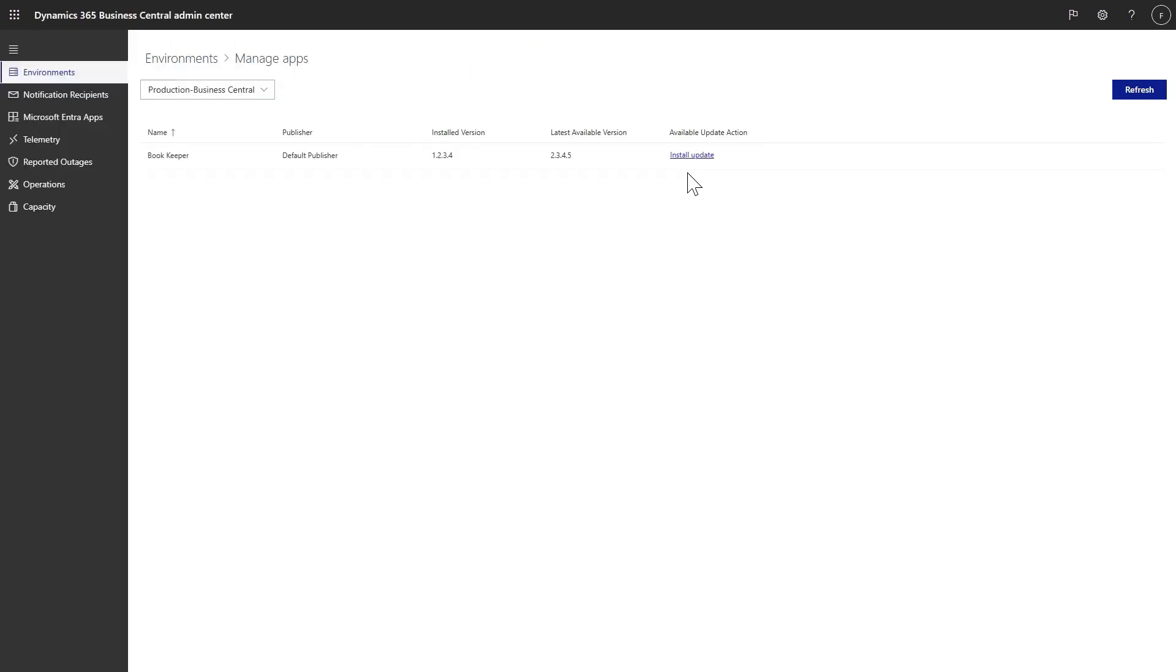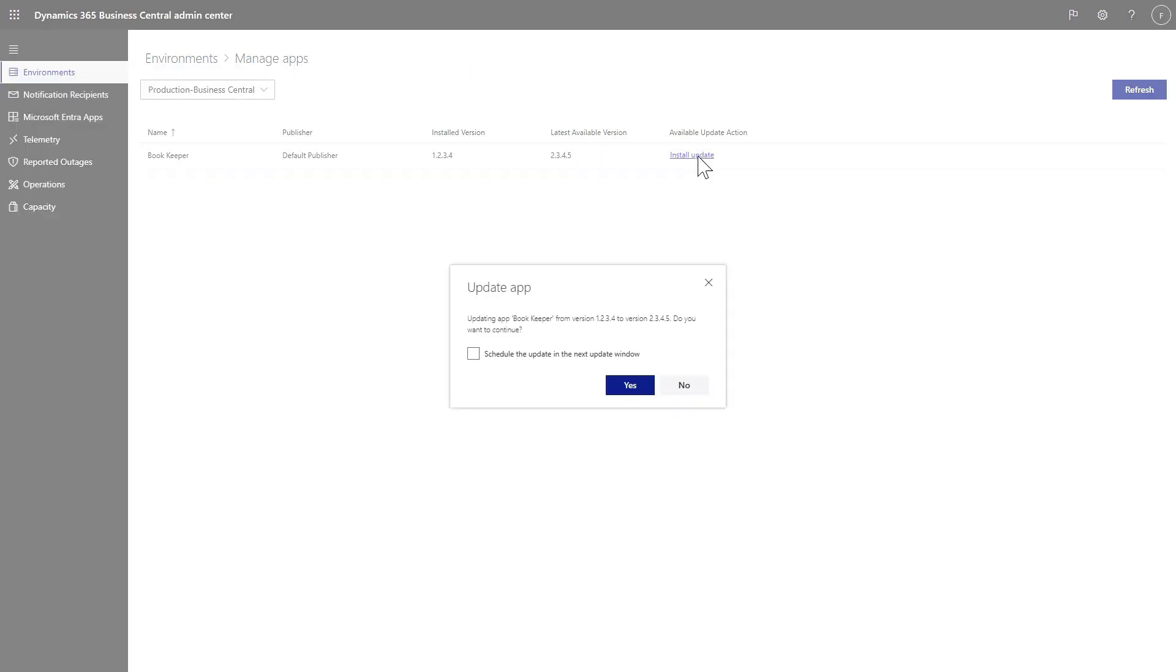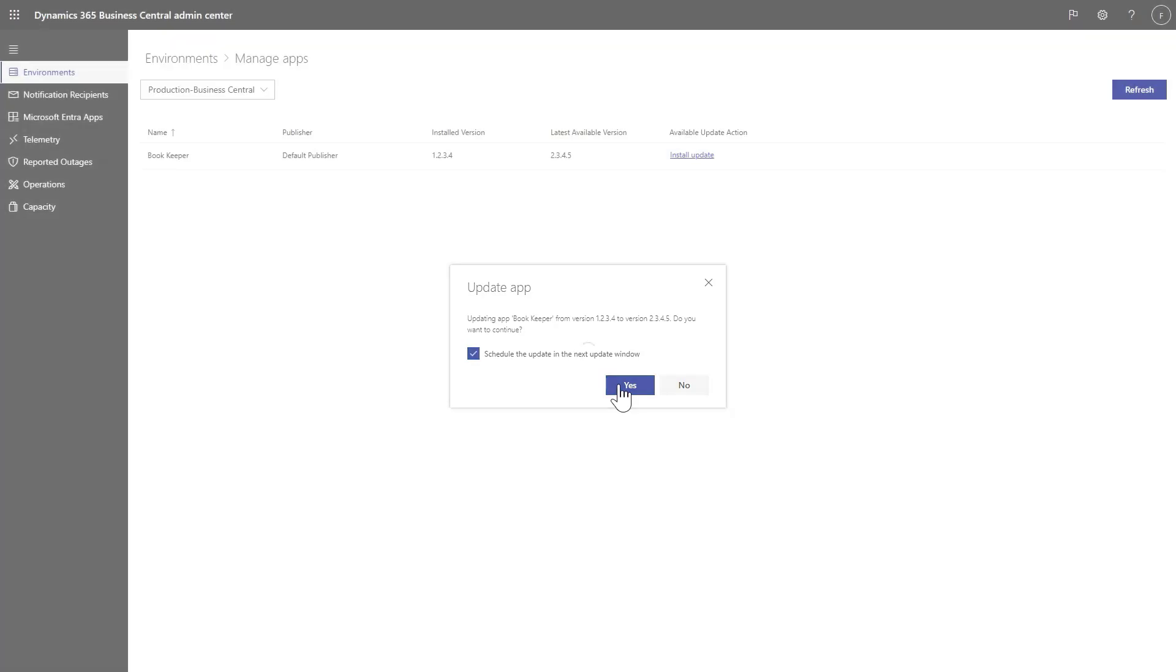When you want to install an update for an app, you can choose to schedule the update to run in the next environment update instead of immediately. To do so, make sure to check the Schedule the update in the next update window checkbox in the confirmation dialog.